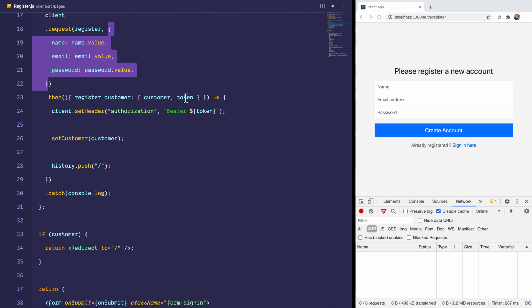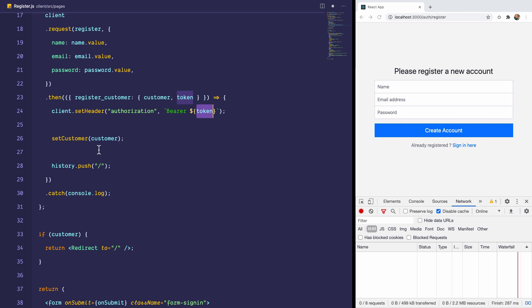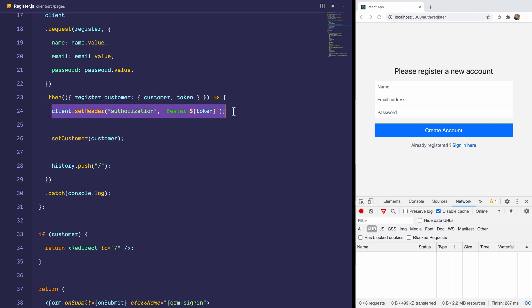And then it gets the response. The response contains a token and a customer. Now, when we get the token, we are going to set the client header authorization to be bearer and that token. This token is the JWT that the backend responds with. And the customer is the details of the newly registered customer. And we set that in memory. Notice we are not saving the token to local storage. Notice we are also not persisting it to cookies. We're just saving it in memory.